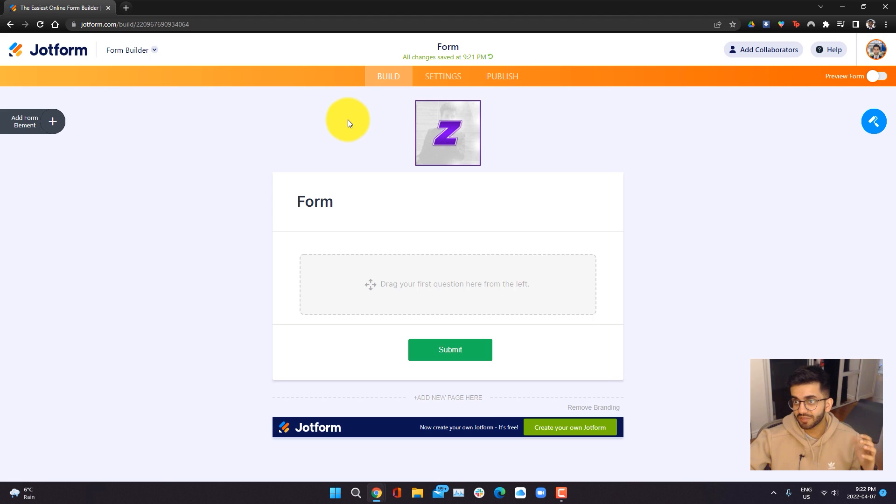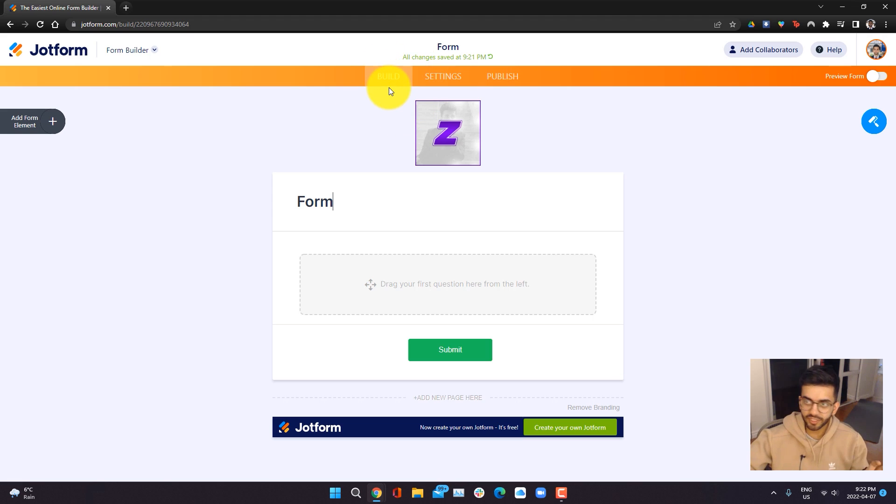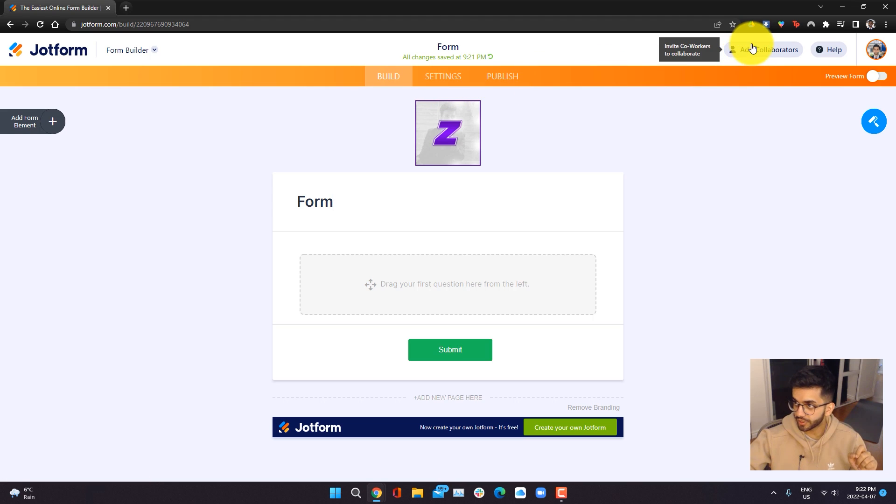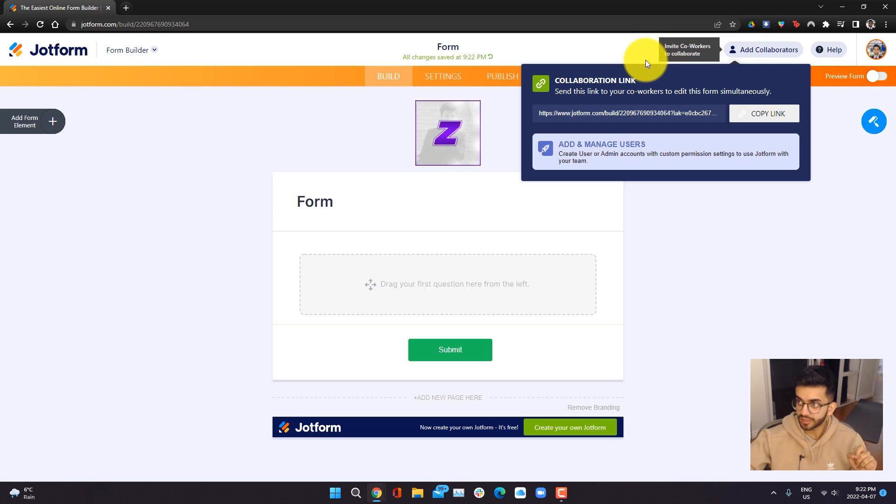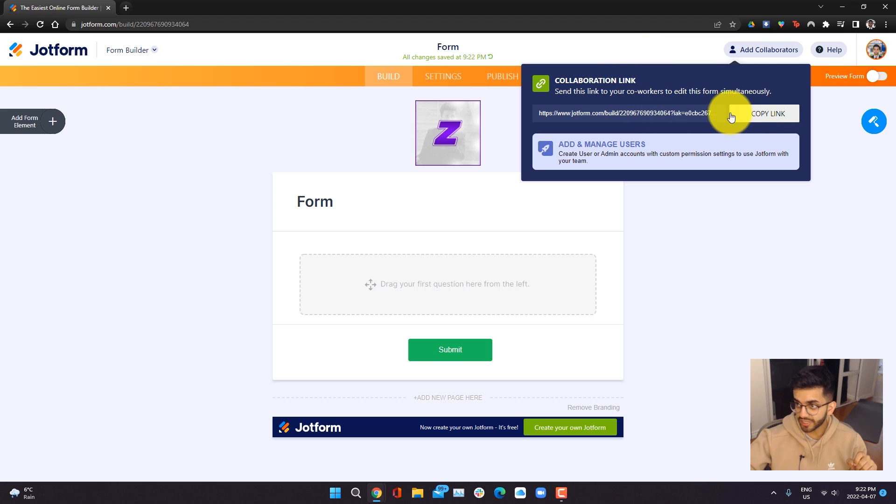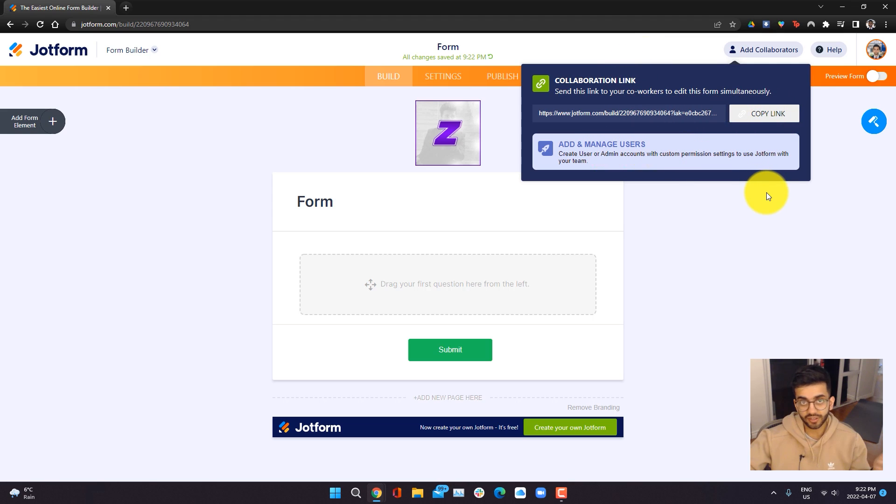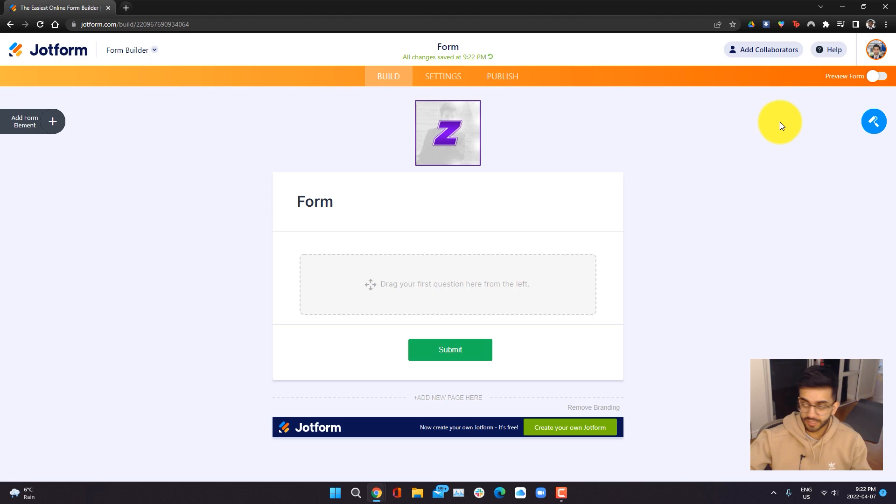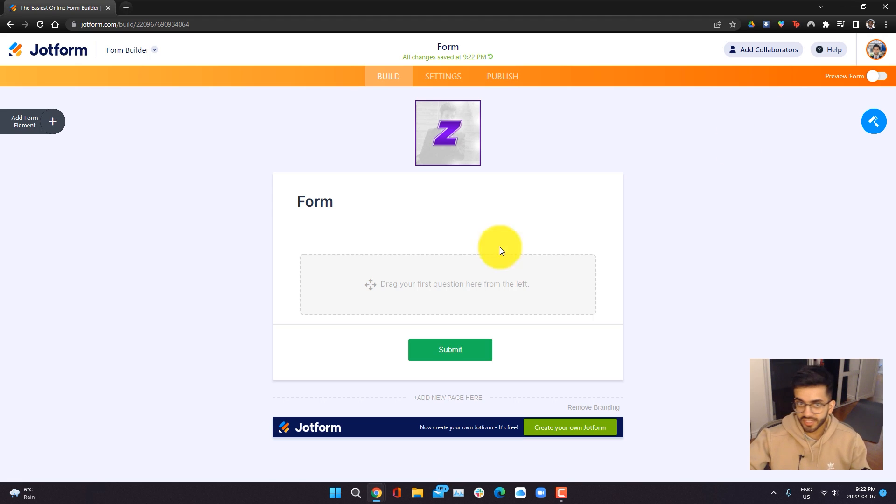Now we're in the main form builder page, which we can see because it says build here, but we also have the option to go into the settings and publish our page later on. Along the top, you can also add different collaborators by either sharing the link or by adding separate users by their email. We're not going to be collaborating right now, we're just going to be customizing this form. In terms of customizing this form, there's two areas where you can basically edit and customize.